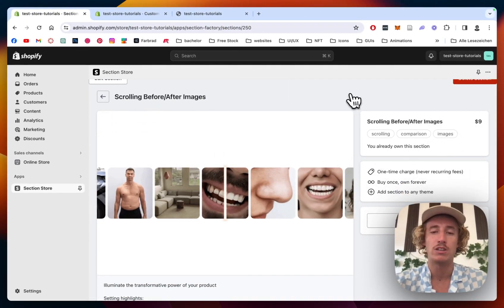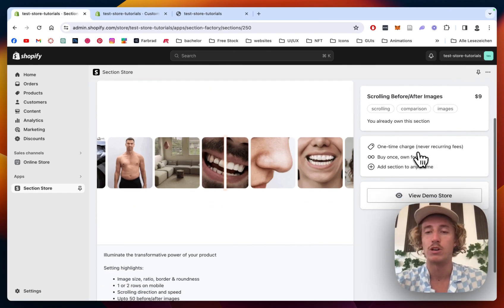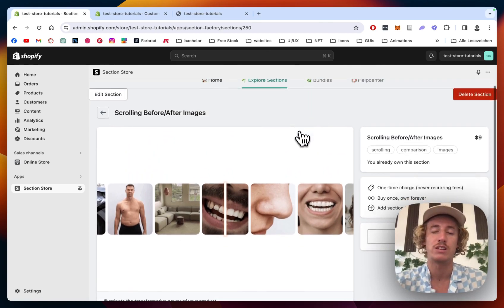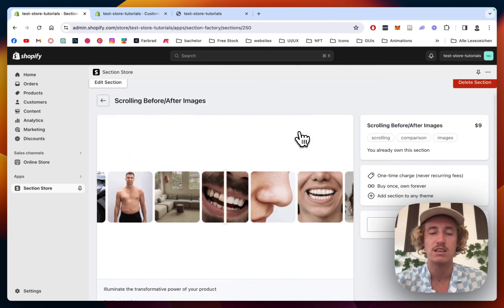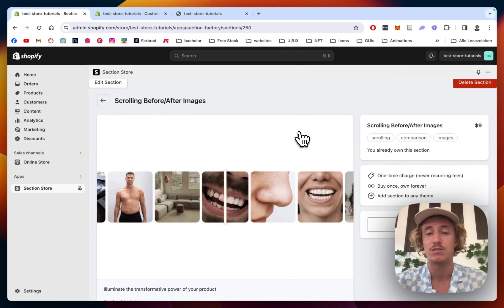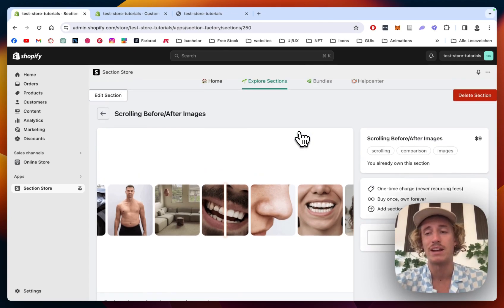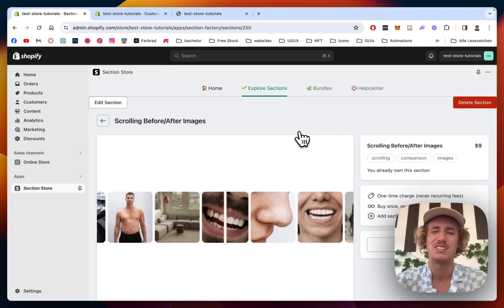Like I said already, the app itself is completely free but this section comes with a little fee of nine dollars, which means if you bought it once you're going to own it forever. No recurring subscription fees, you're not going to need a developer or any sorts of thing. So at the end of the day you're going to save yourself a lot of money and time, and I think nine dollars is not too much if it comes to upping the design and quality of your online store.